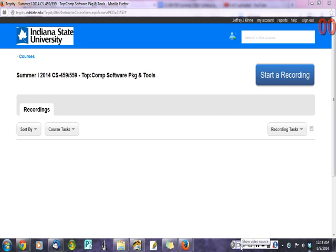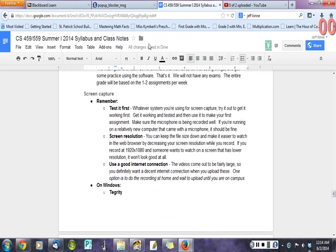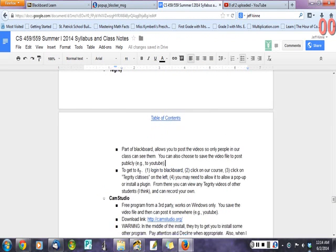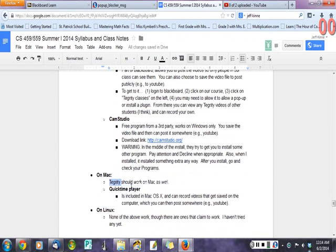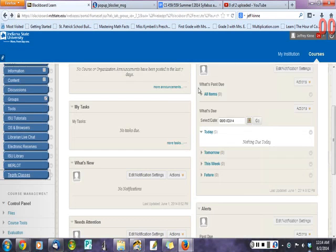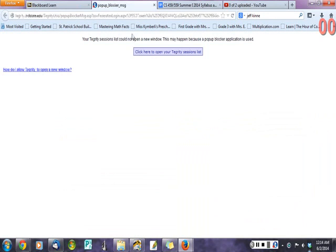You can play with those as well if you want to. The notes here on Mac say that Integrity should work as well on the Mac, so you still go to Blackboard, you still click on the same things, you'll still have to say yes to some pop-ups and maybe install the Integrity plug-in.